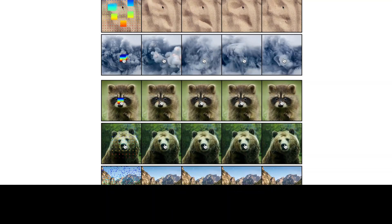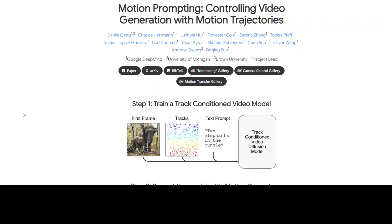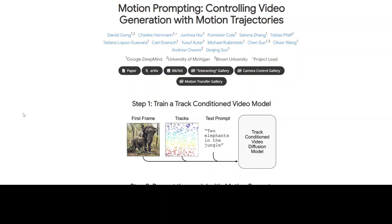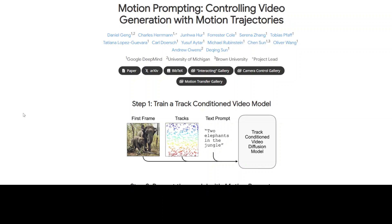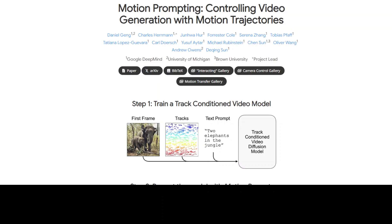I believe this is one of the good research papers to come out in recent days. There is no code yet and no model, but the good thing is that Google DeepMind, University of Michigan, and Brown University are involved — all the big names. I really can't wait to have their model. As soon as it's out I will create another video. I'll drop the link in the video description. Let me know what you think, and if you like the content please consider subscribing. Thank you very much.